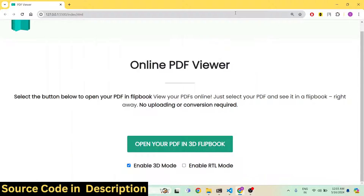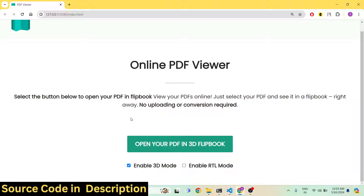Hello guys, welcome to this video. In this video I basically developed this application which allows you to view your PDF files in a very advanced PDF renderer and viewer, developed using jsPDF and pdf-lib library. It works in the browser, and when you open this application it will look something like this, where we have this button right here.